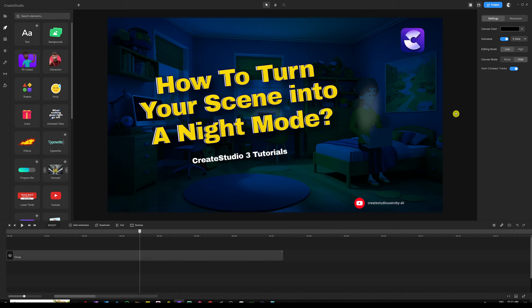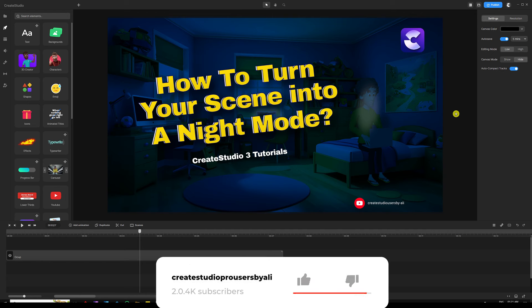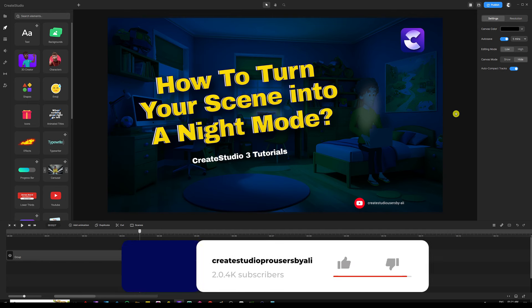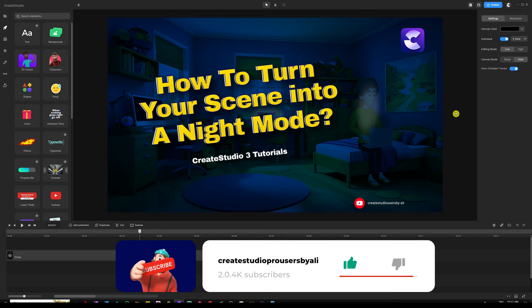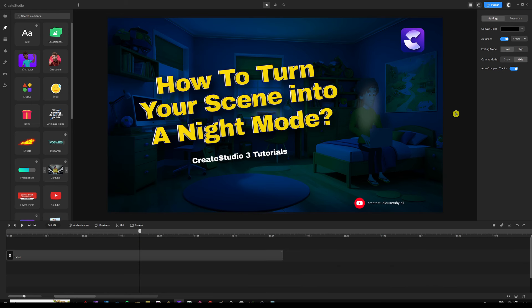It looks like Tom is having a hard time getting his job done and he's even more concerned that his boss might ask him for more edits. Hey, what's going on everyone, my name is Ali and in this tutorial I'm going to show you how to turn your scene into a night mode. Before we dive deeper into our tutorial, as always I've got an example that I want to share with you, so let's go ahead and watch it together and then come back into designing.